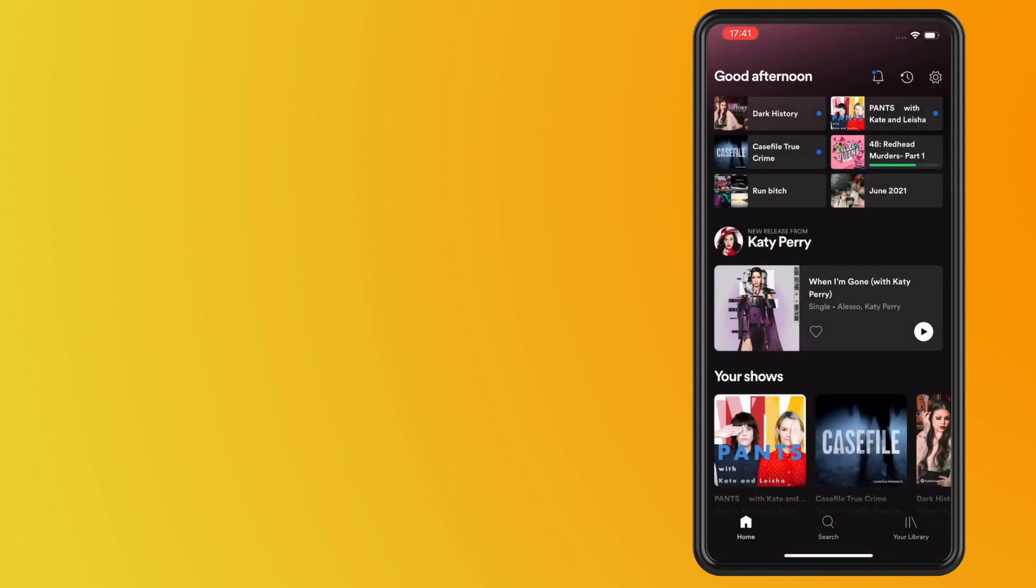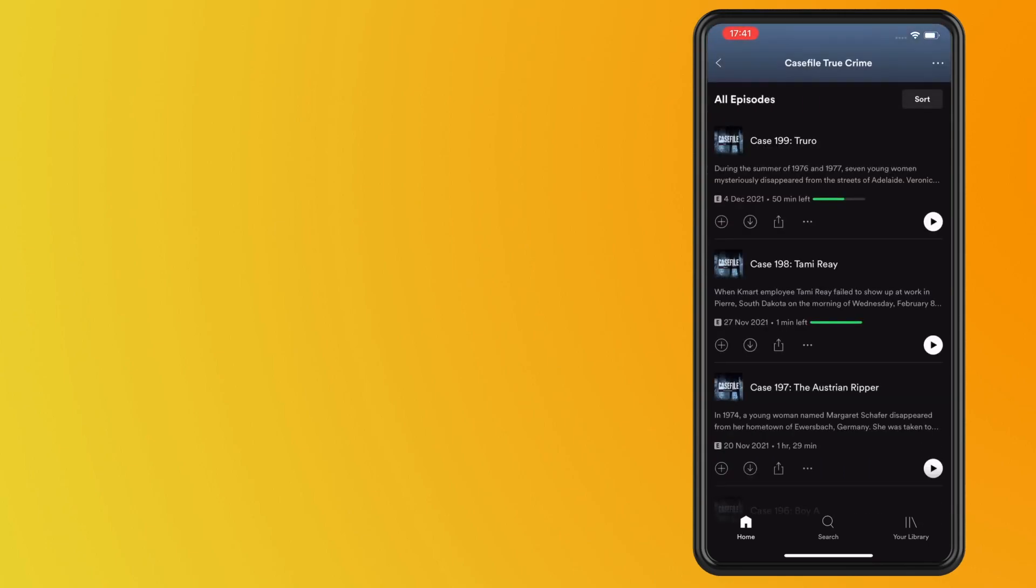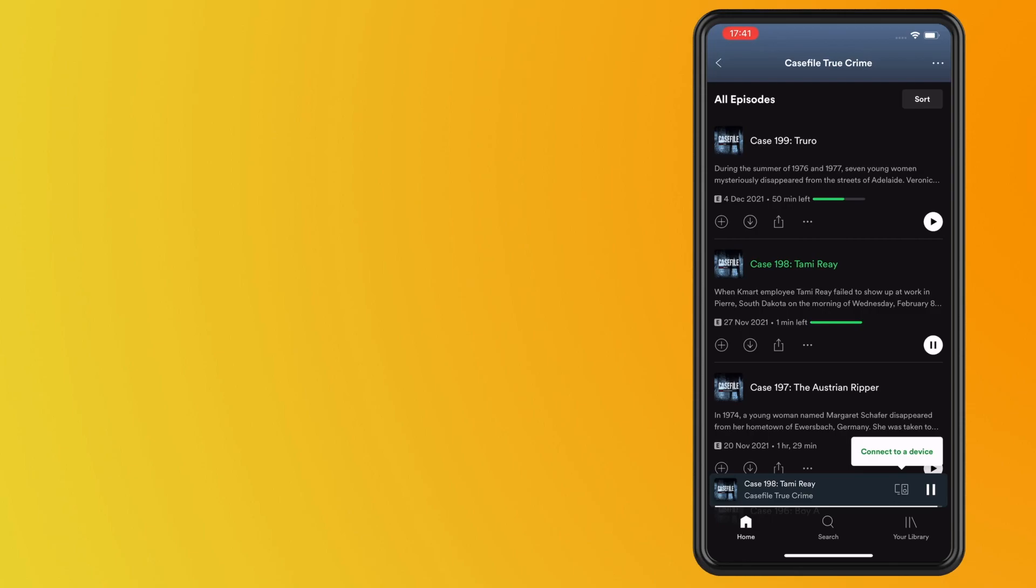Now, the next thing that you want to do is start playing your music or a podcast of your choice. Select the Now Playing screen so that the artwork and playback controls are front and center.